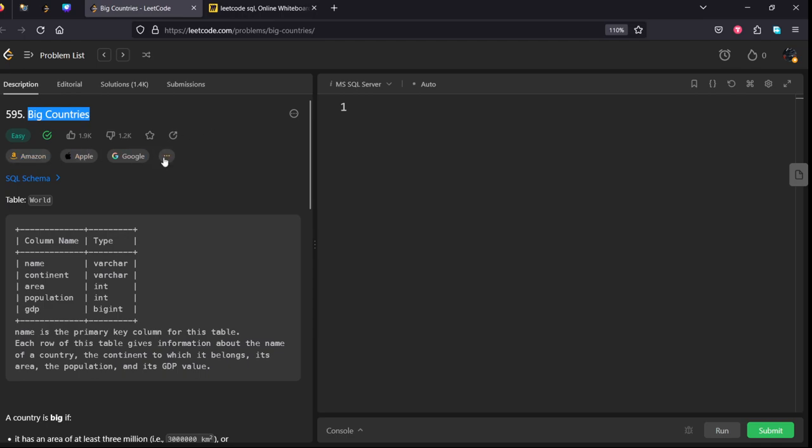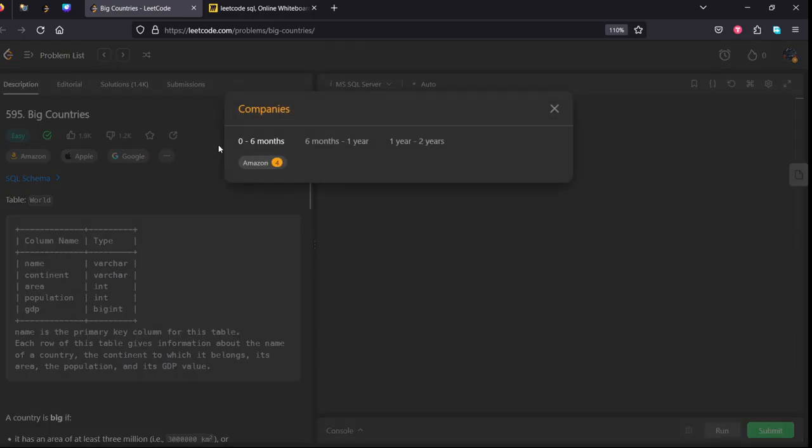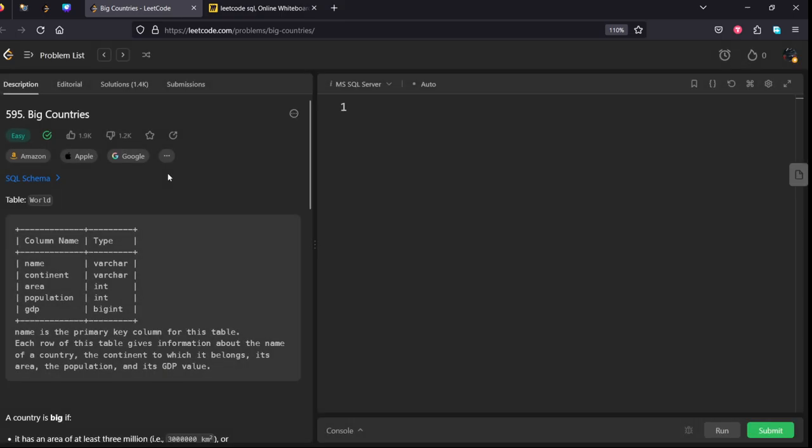It is also asked in Amazon, Apple, and Google for very fresh graduates. Let's see the question.